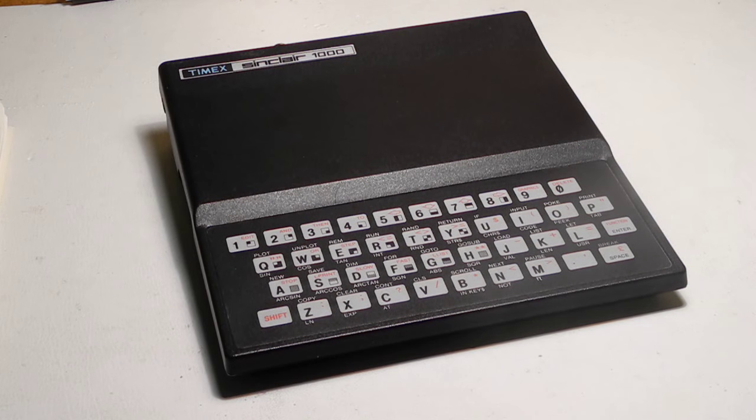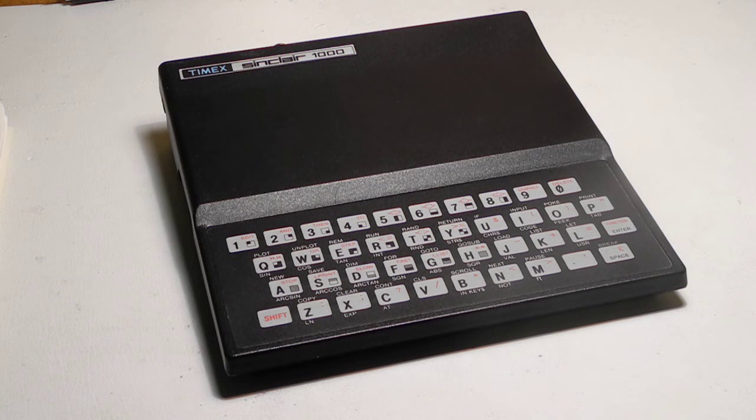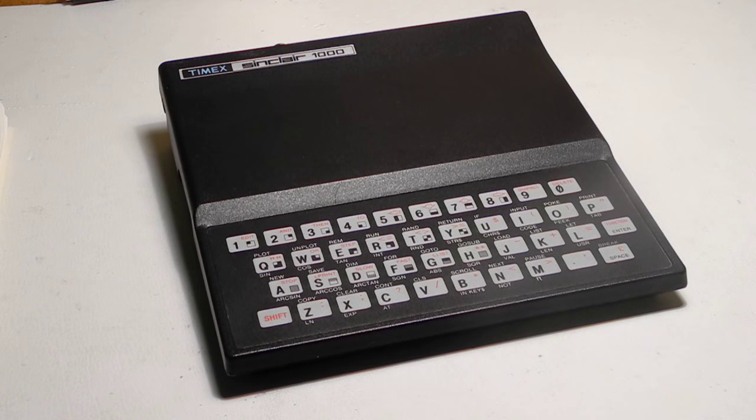I hope you enjoyed this look at a vintage computer. Be sure to check out my other videos on retro computing and vintage electronics.